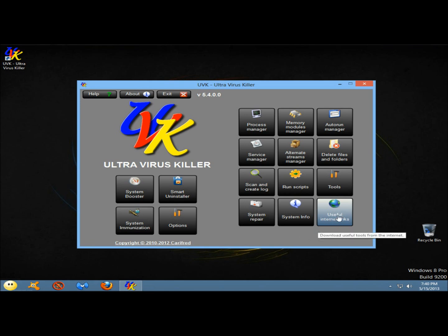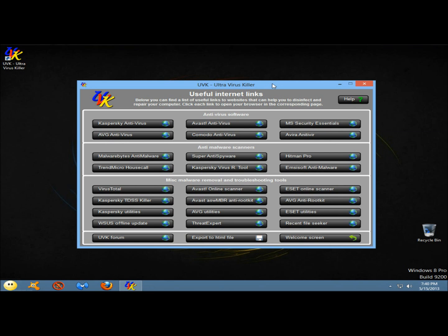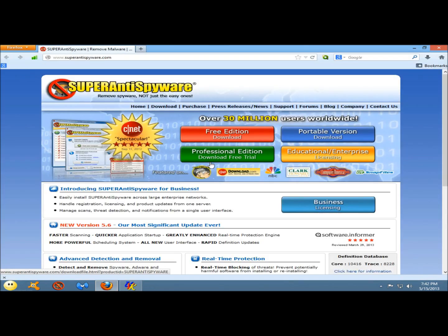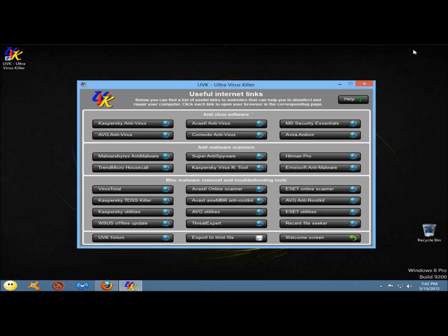Next I'm going to go to useful internet links. This is probably the biggest change I saw in the program, and probably the change I liked least. The older version of UVK would run a series of scans with four or five different antiviruses one after the other, but those antiviruses are no longer included with the program. Now they just give you links to different places where you can download different antiviruses or anti-malware programs — everything from AVG to Avast, Malwarebytes, SuperAntiSpyware, Comodo, and Hitman Pro. Down below there are more malware removal and troubleshooting tools, and clicking any one of them takes you right to the download page for that program. It's a very useful tool, though I liked it better when it would run a series of scans on its own.